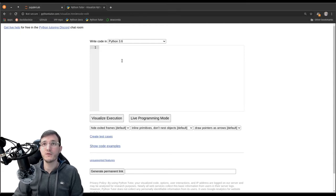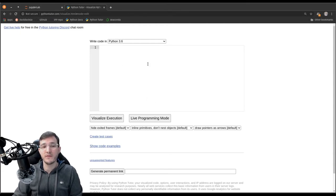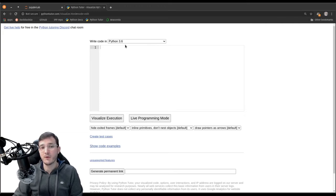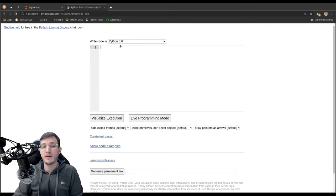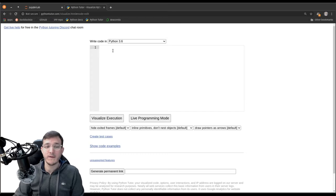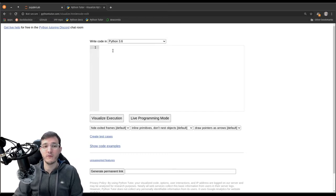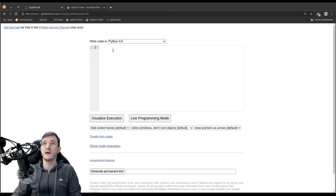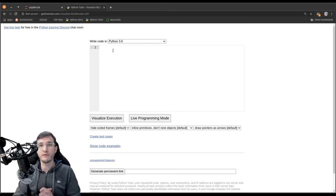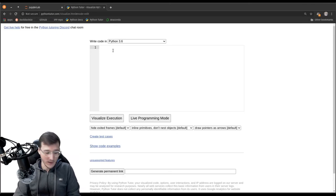And this will take us to a new site where we can enter code and we see that pythontutor is a bit outdated in terms of which Python version is running. So, the latest Python version here is 3.6. We are, in this course, using 3.8. That's not a big of a problem for what we use pythontutor in this course for.